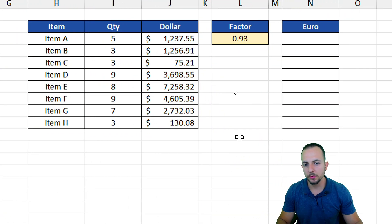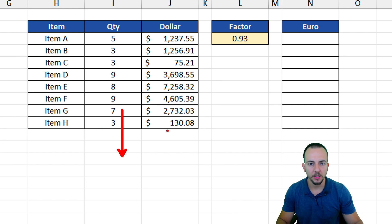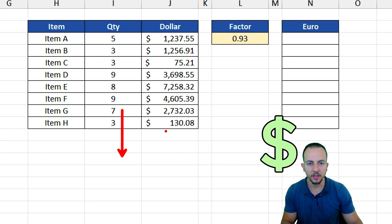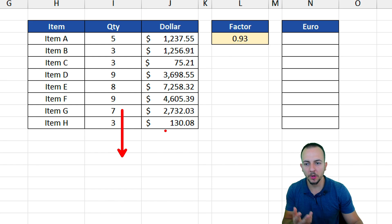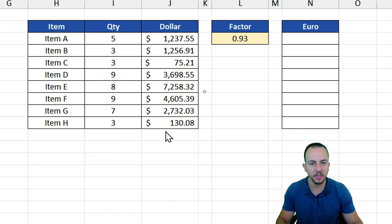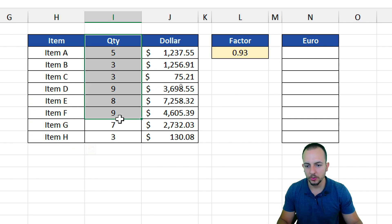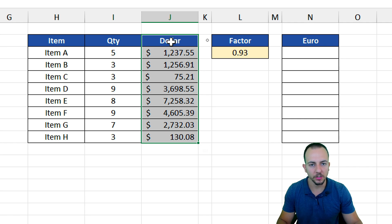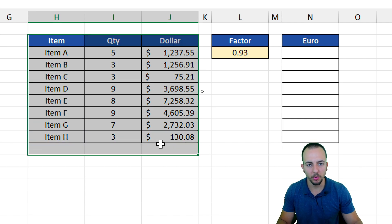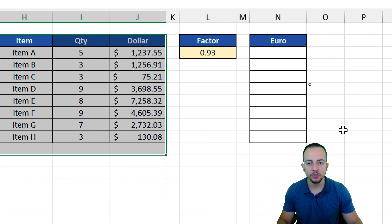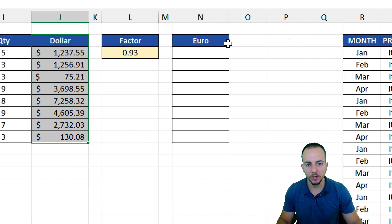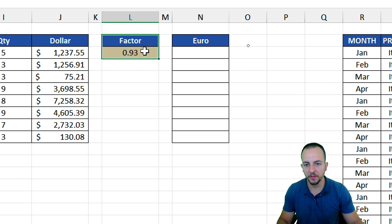Now, let's say you don't want a reference to move down with the drag. You can lock or fix the reference of the cell using the dollar sign. Here's the second example. I have information such as item, quantity, and total sold in dollars — a simple sales report. I need to convert the dollars into euros and I can use this conversion factor, 0.93.